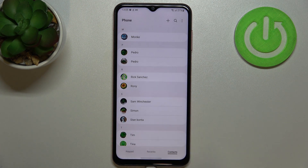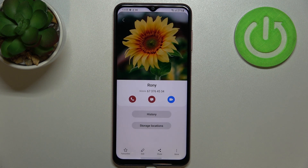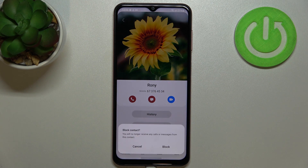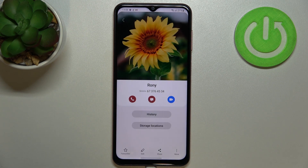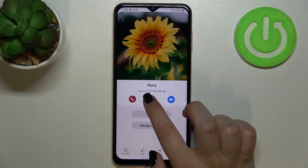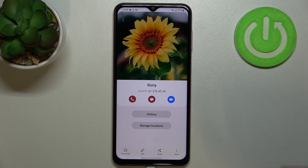Go to your contacts, find the contact you'd like to block, tap on it, and tap on the info icon. Now tap on 'More' — the three dots icon — and tap on 'Block contact.' Your device will ask if you really want to do it, so tap on 'Block.'